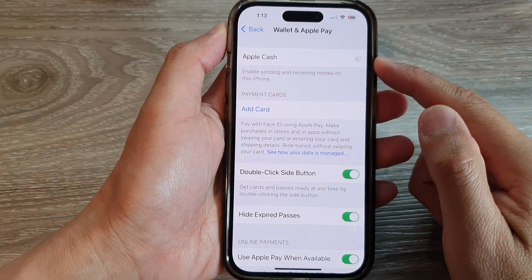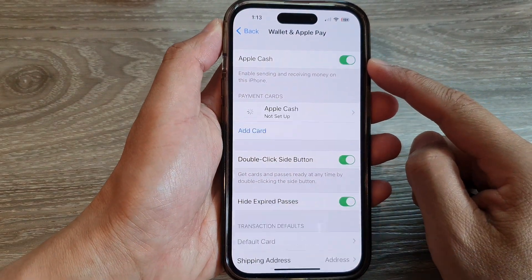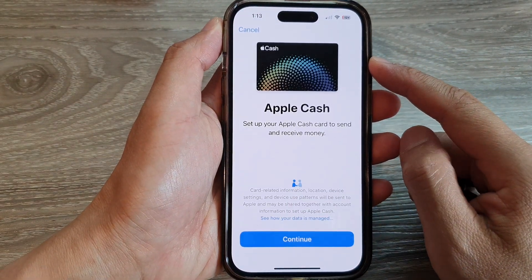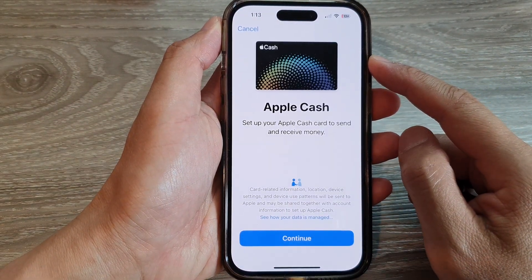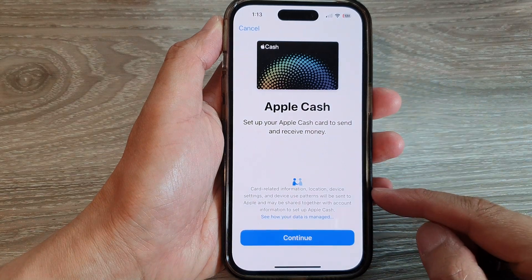And that's it. That is how you can turn on or turn off Apple Cash on the iPhone 14 series.